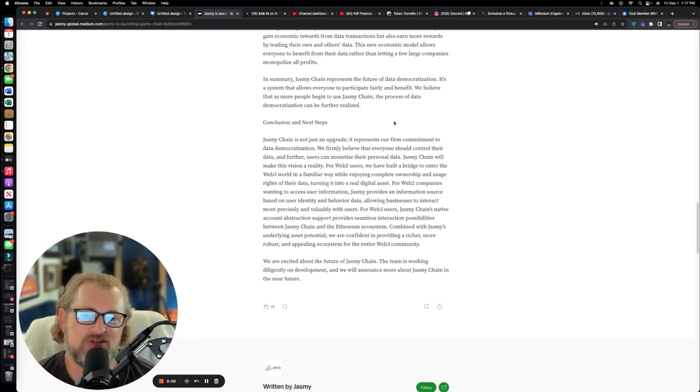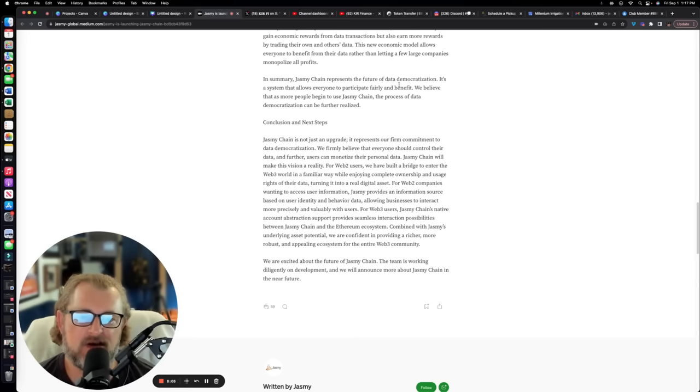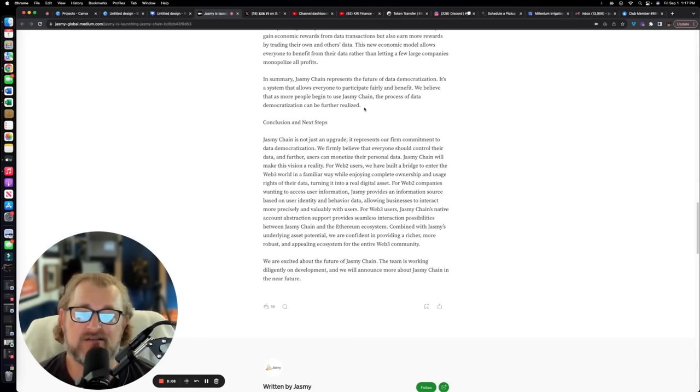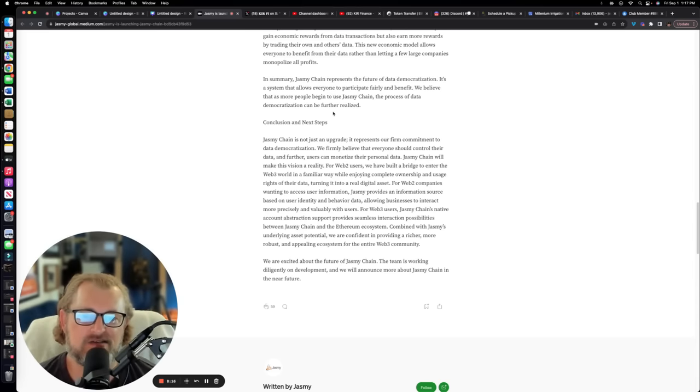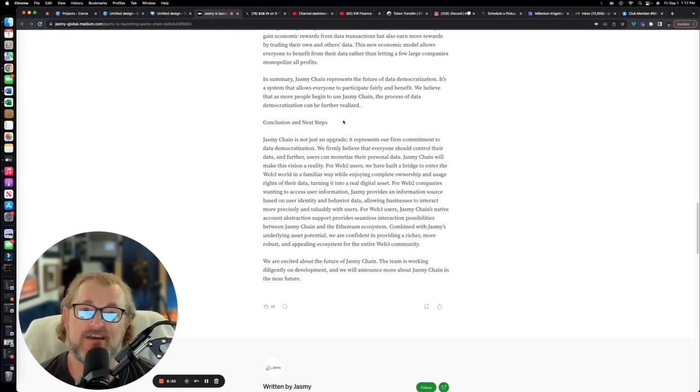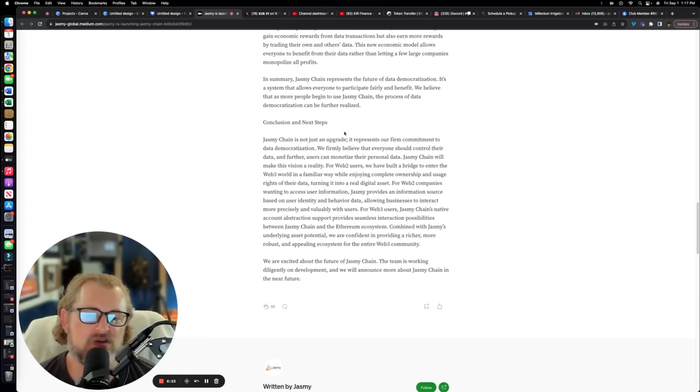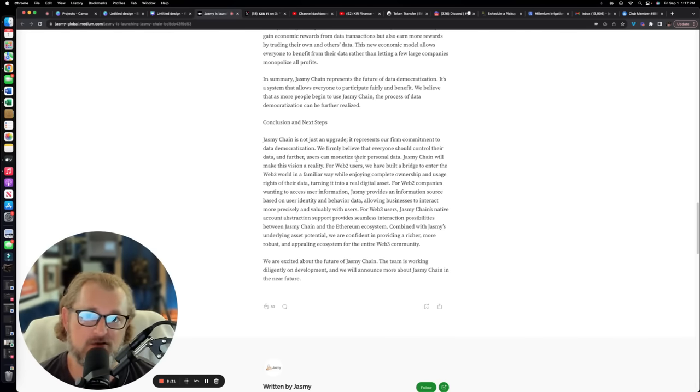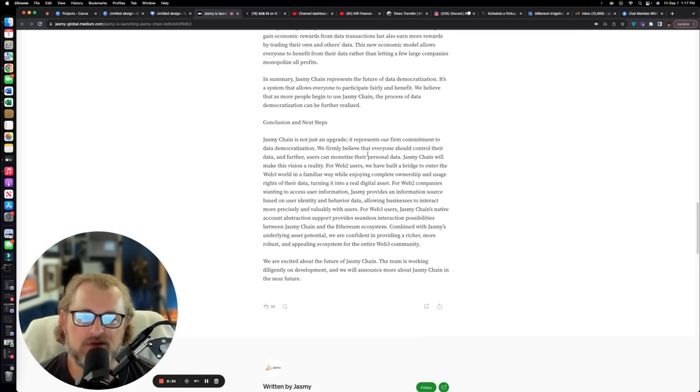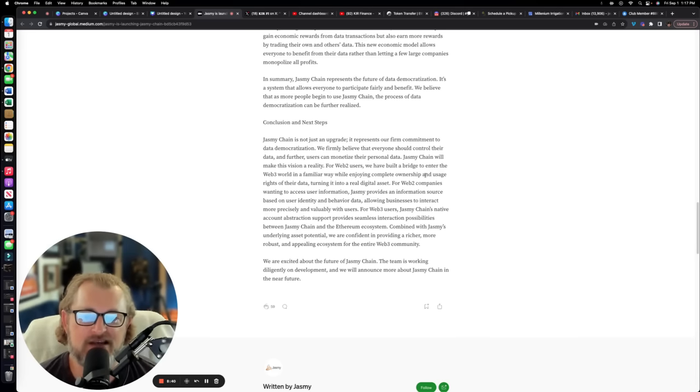In summary, Jasmine chain represents the future of data democratization. It's a system that allows everyone to participate fairly and benefit. We believe as more people begin to use Jasmine chain, the process of data democratization can be further realized. Jasmine chain is not just an upgrade, it represents our firm commitment to data democratization. This is a critical domino. We firmly believe that everyone should control their data and further users can monetize their personal data.